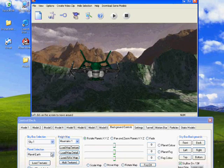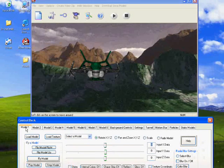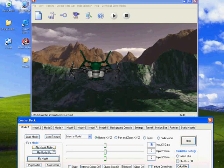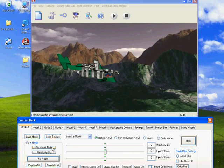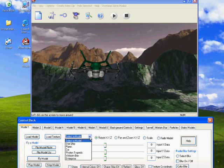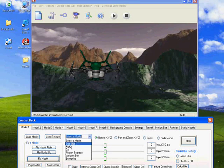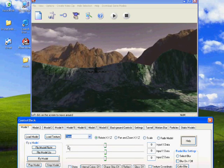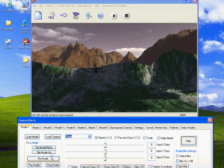Select the model1 tab to bring us back to our model settings and make sure our model is forward facing, which you can select using the left and right model selector. From the model selection, select a new model which is our Spitfire.